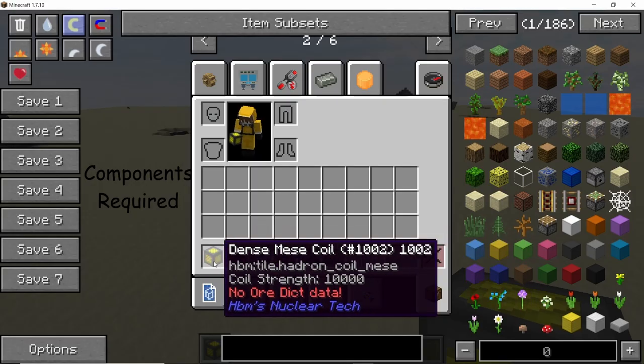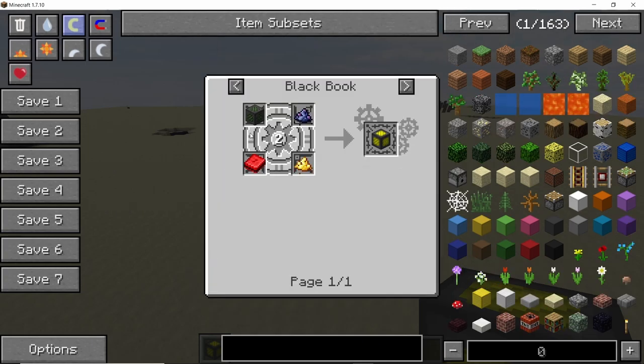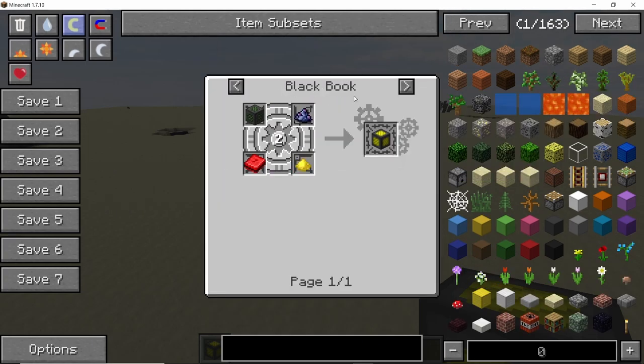Let's start with the most expensive part of this build which will be dense mesh coil. Dense mesh coil is not only expensive but also very difficult to obtain because it can only be crafted using the black book.